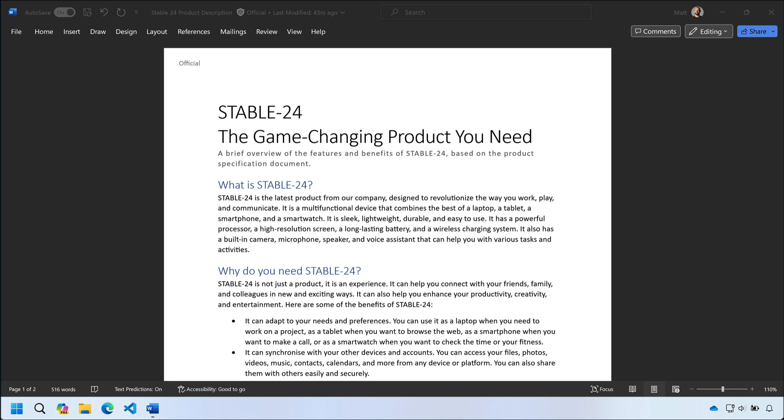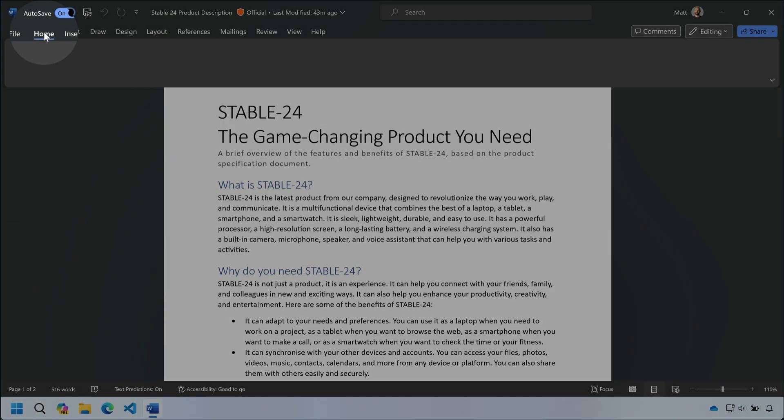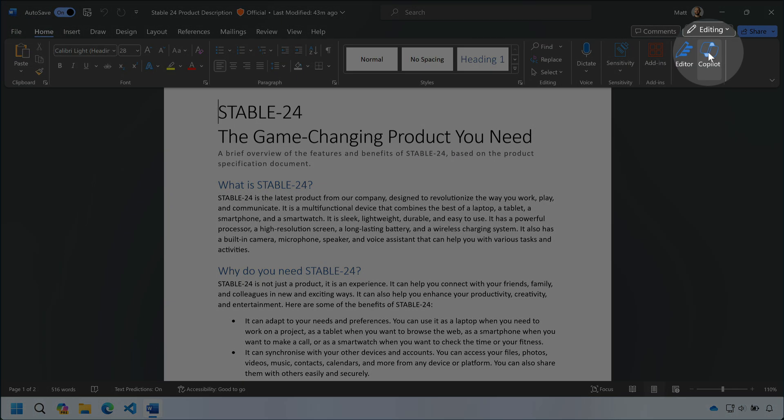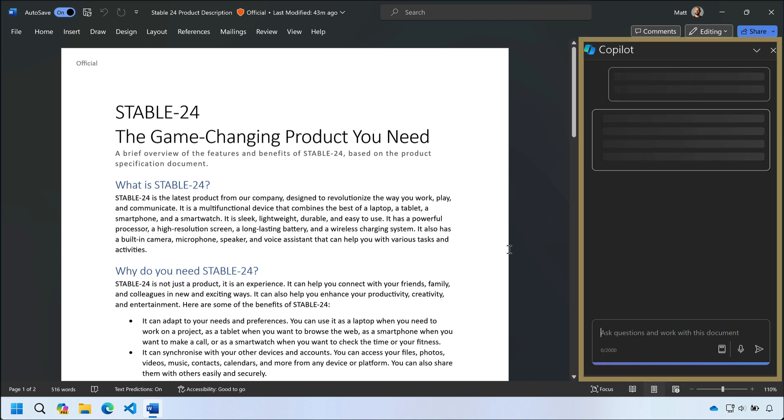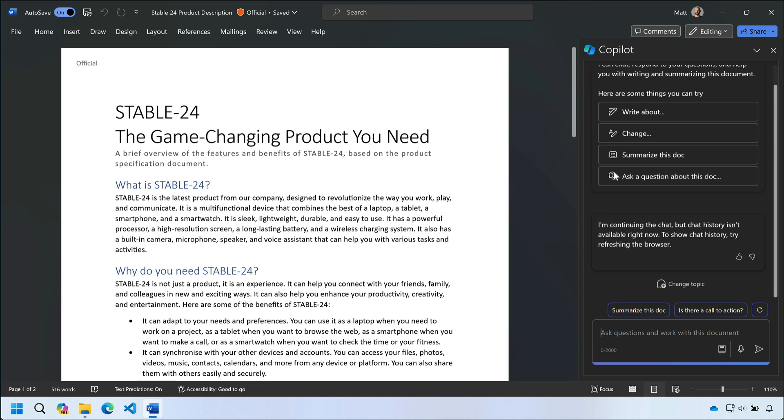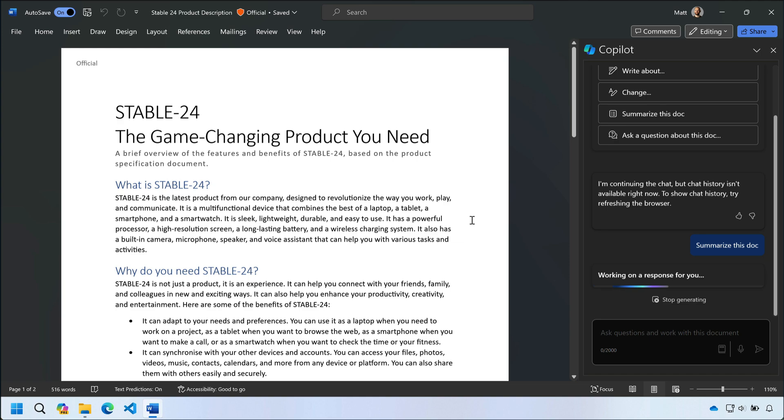To get that summary I'm just going to go up to the Home tab here in Word and choose the Copilot button. The Copilot pane opens up on the right and I can see that one of the default prompts is to summarize this doc. For speed I can just choose that and Copilot will get to work on the summary.